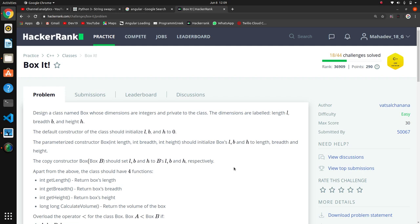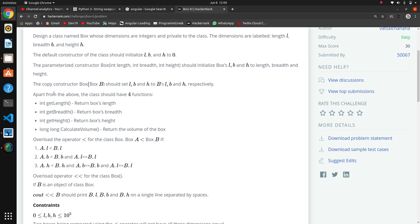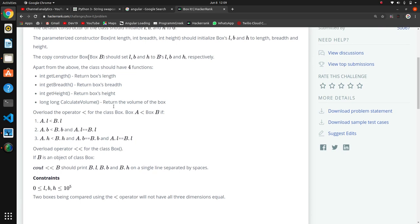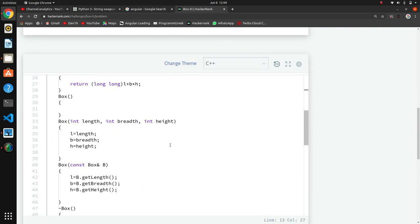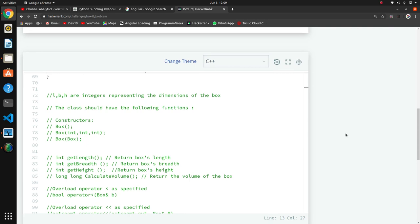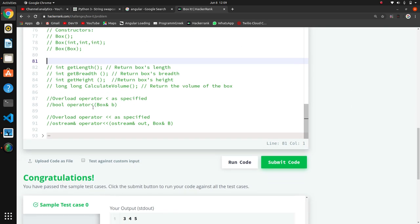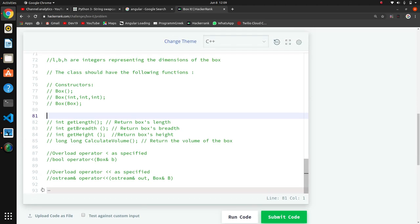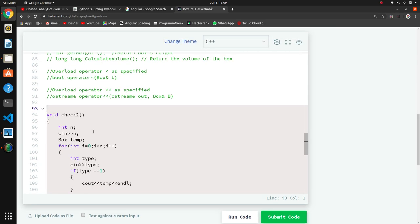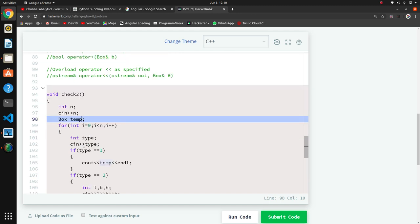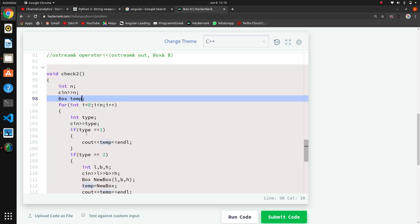Today we are going to see the next question in this C++ series - it's a Box class, purely an OOP-based question. They have given an explanation in the comments, and we have to follow those instructions to write the program. In main, an object of Box is created, so we need to make a Box class.